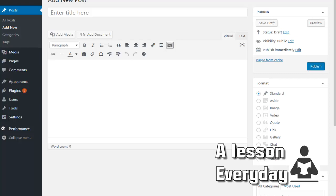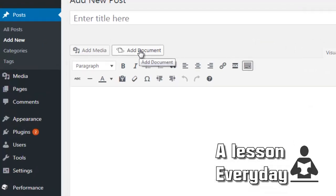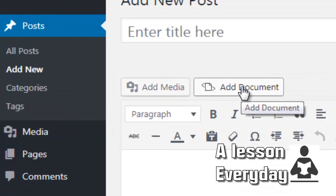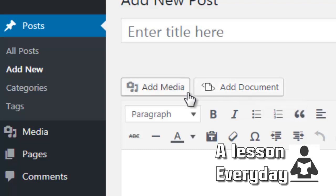Welcome everyone to another tutorial for A Lesson Every Day. Today I'm going to show you how to embed any document on your website. Let's imagine you have a website and you have a Word document, PDF document, or PowerPoint presentation that you would like to share with the world. You don't have to embed it on Google Drive or anything.